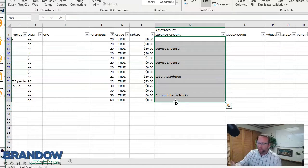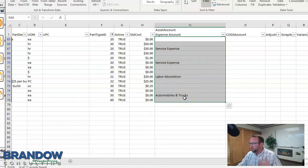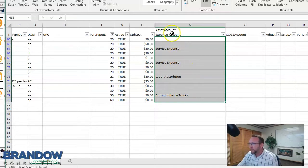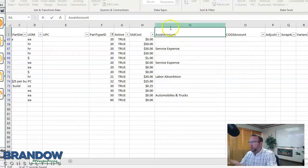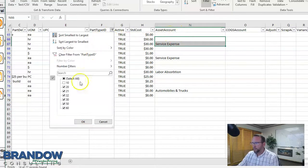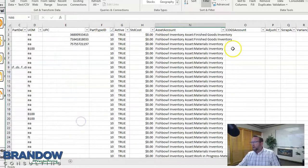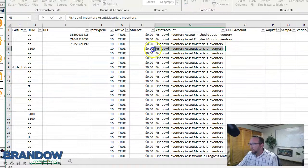For example, if you're purchasing services from a vendor, Fishbowl will debit this expense account and credit the payables account. For shipping, it'll debit a shipping expense account and credit the payables account. In order to import into Fishbowl, you have to have the column set to the requirements Fishbowl sets. You have to get the account name to match exactly — look at how it says 'Fishbowl Inventory Asset: Materials Inventory' with the exact spacing and punctuation.